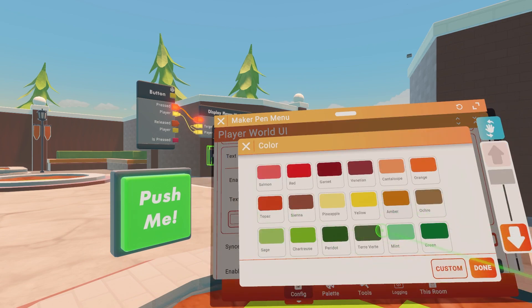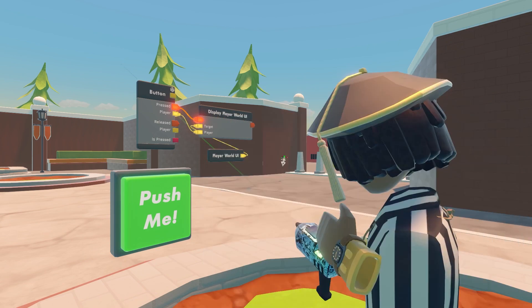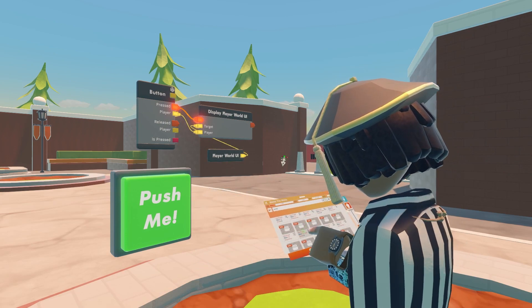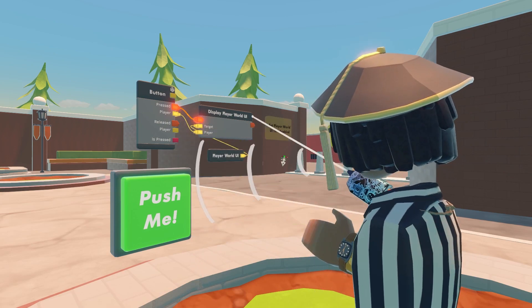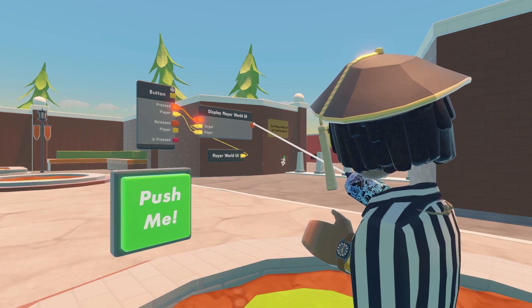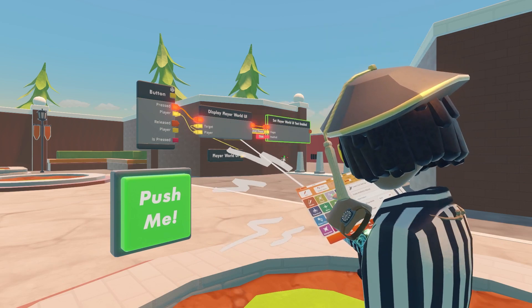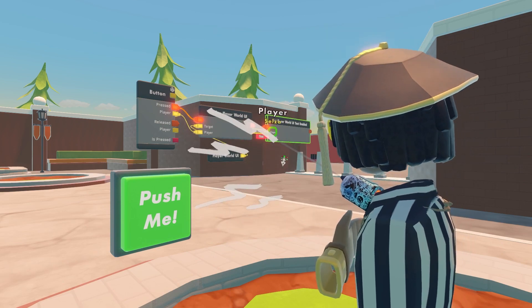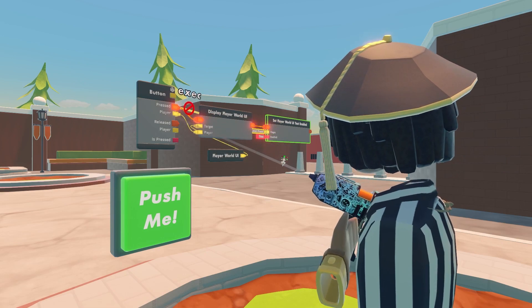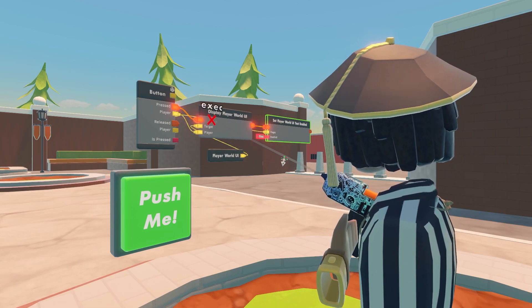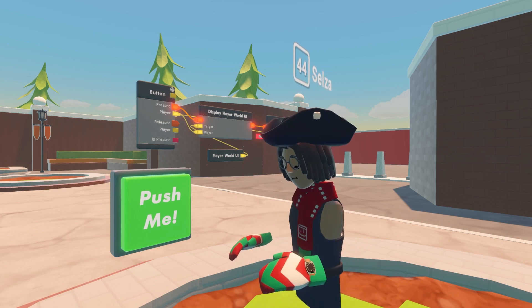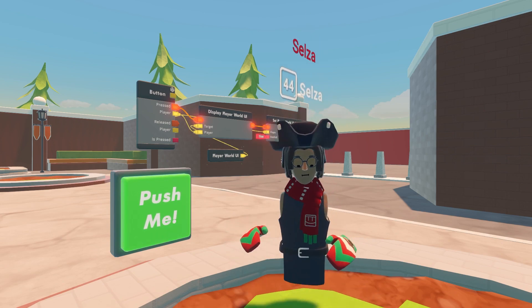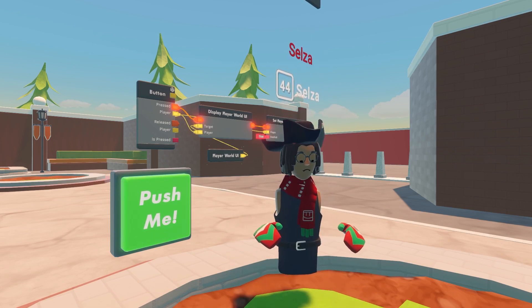I'm going to change the color to red. From your palette, you're going to need a Set Player World UI Text Enabled. Wire player to player under press on the button. After you click this button, it should display text above your head.